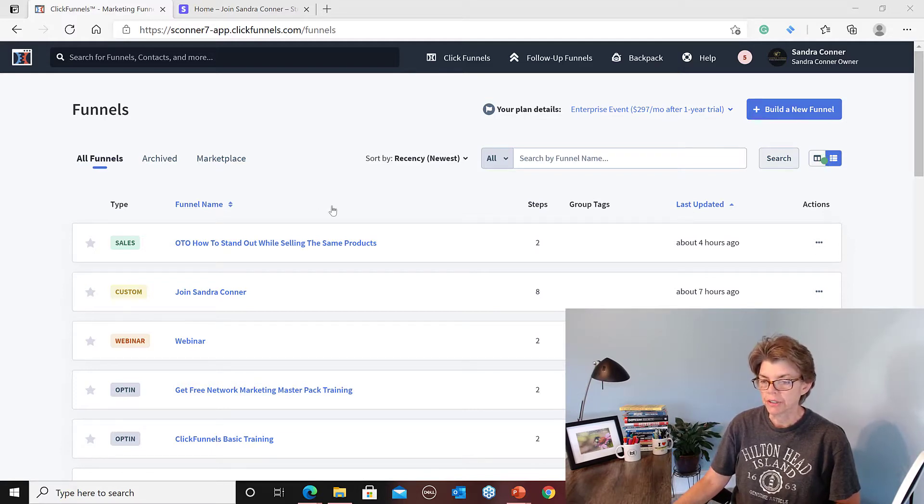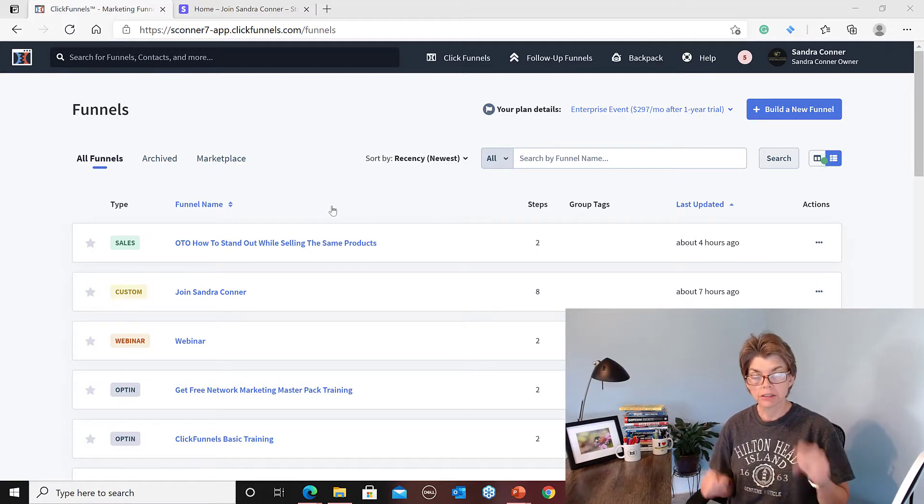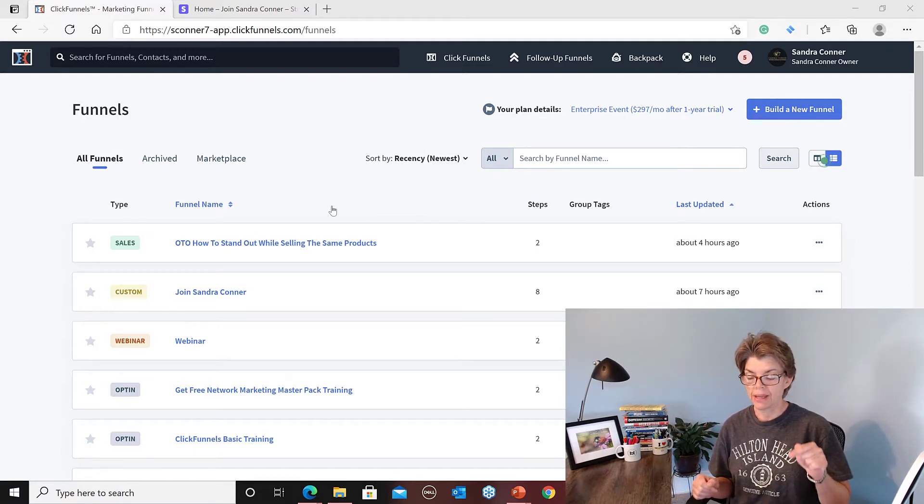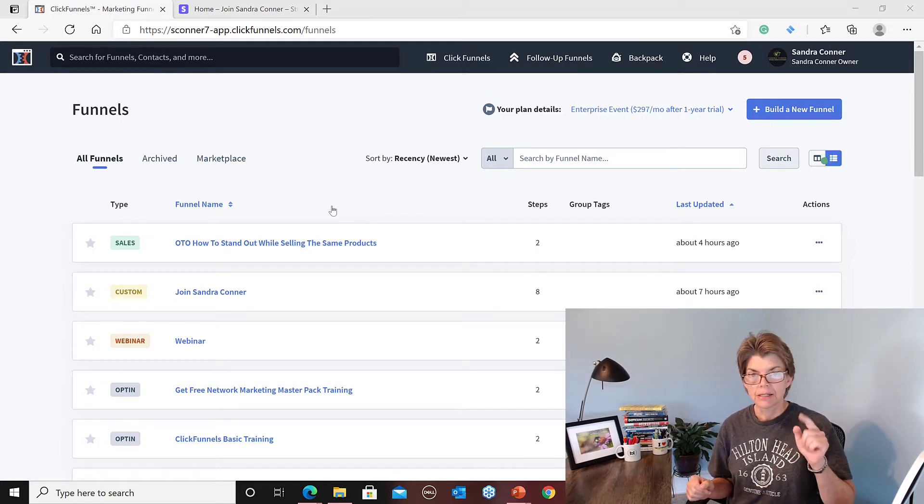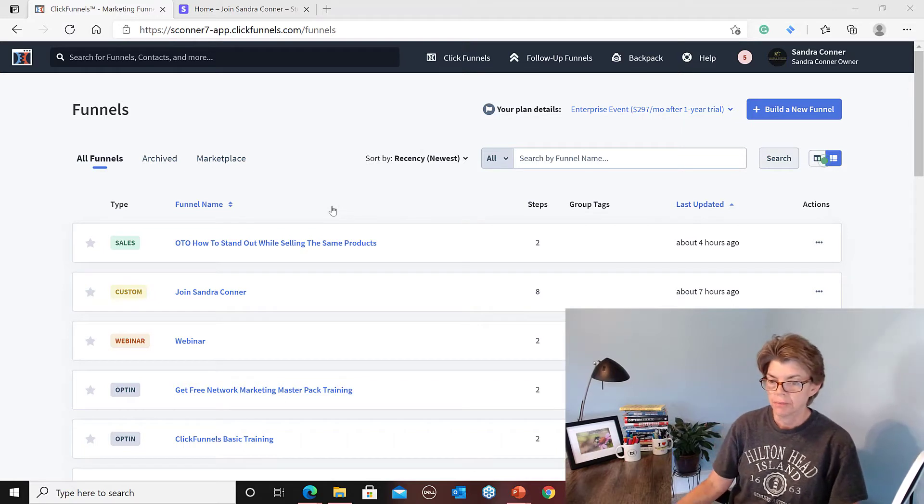So you're in ClickFunnels, you've already got your account set up. If not, click the link below and get your account set up.